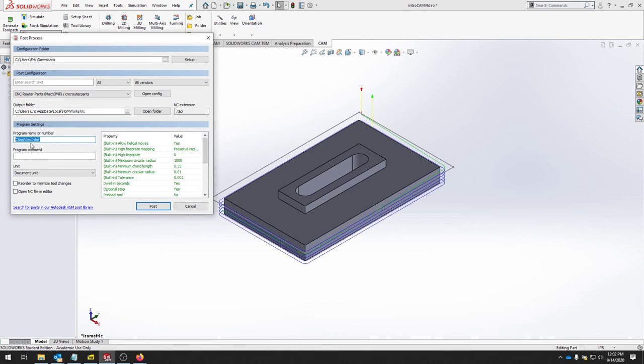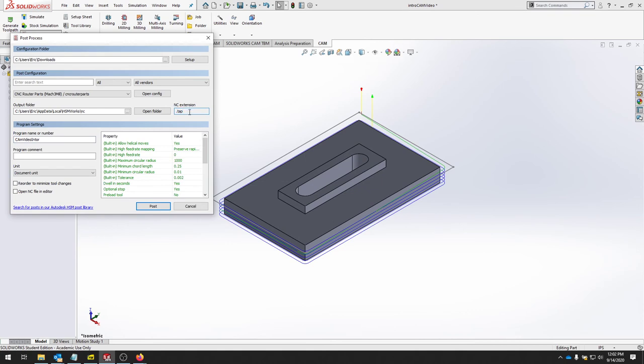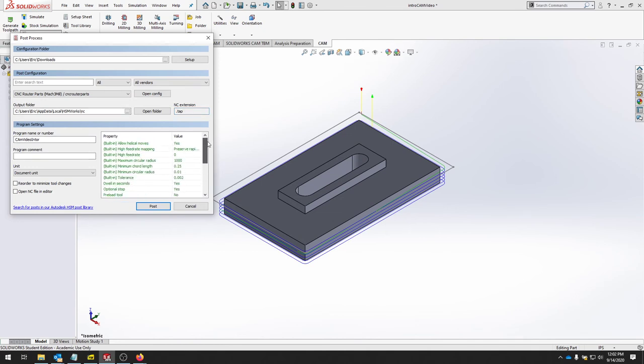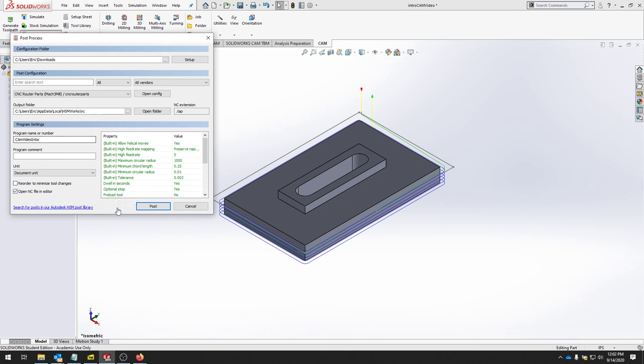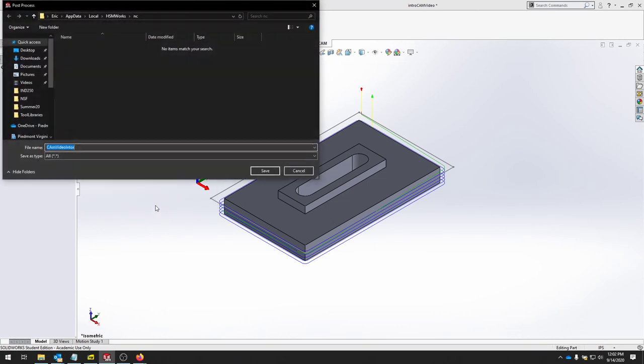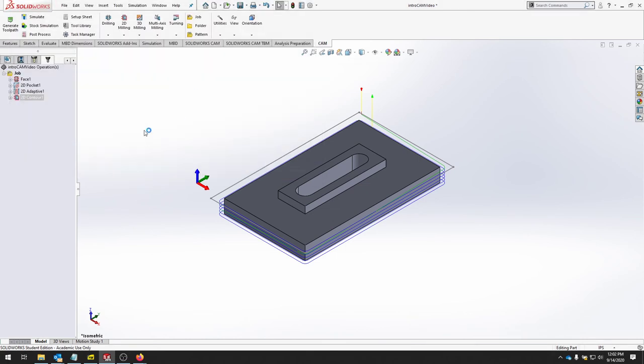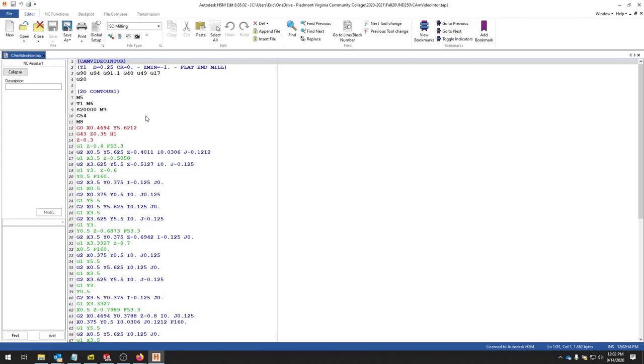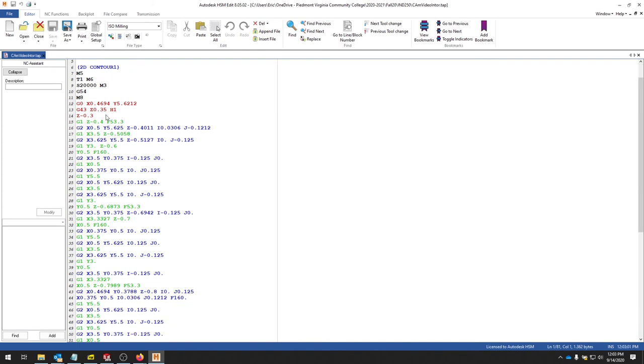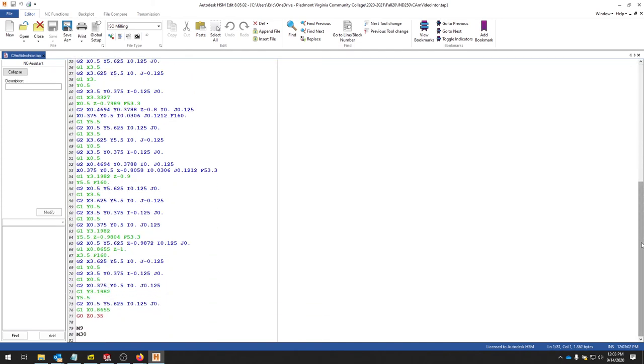I already have a program name from when I did my job setup. And that's getting transferred here. Double check the extension. It should say .nc, .tap, or .sbp if you're using ShopBot. There's a couple different types of extensions. This machine takes a .tap file since it's a Mach 3 file. Right here we can change a few things about post processor configurations. And we can also add a comment into our total program here that will sit at the top. You can check open NC in file editor. And then you can see the G-code that it produces right away. So let's post this. Pick a place where you want to store it. And it should pop up the automatic HSM edit. And you can open it in any text editor. And you can check your G-code to make sure it's doing exactly what you want.